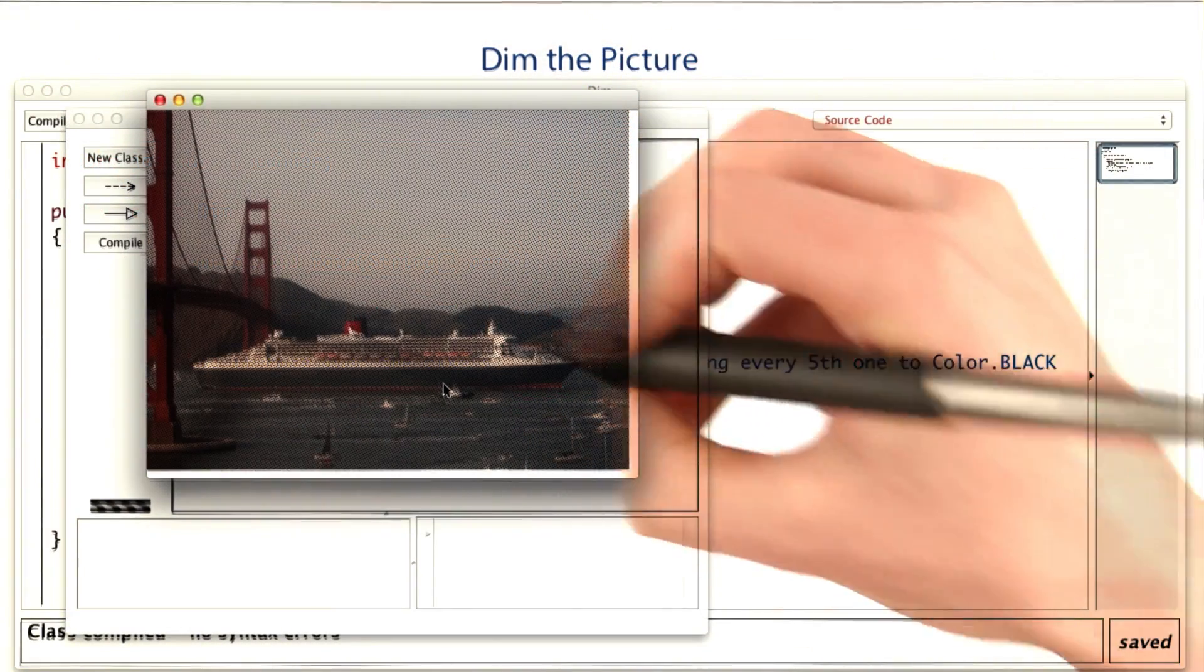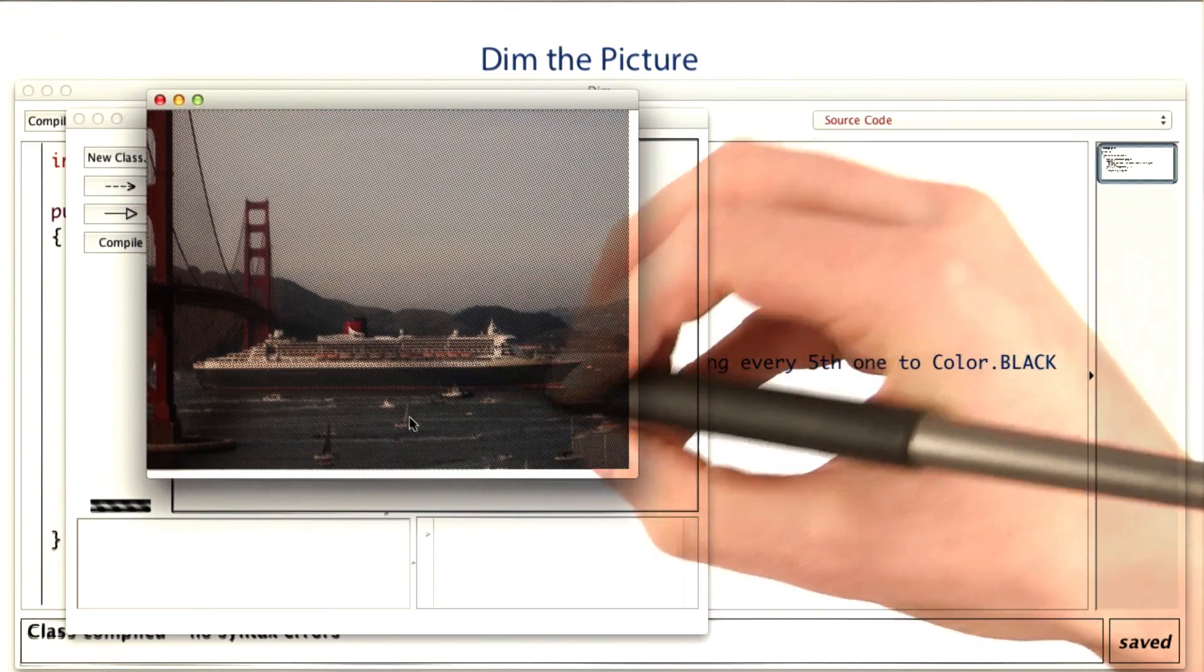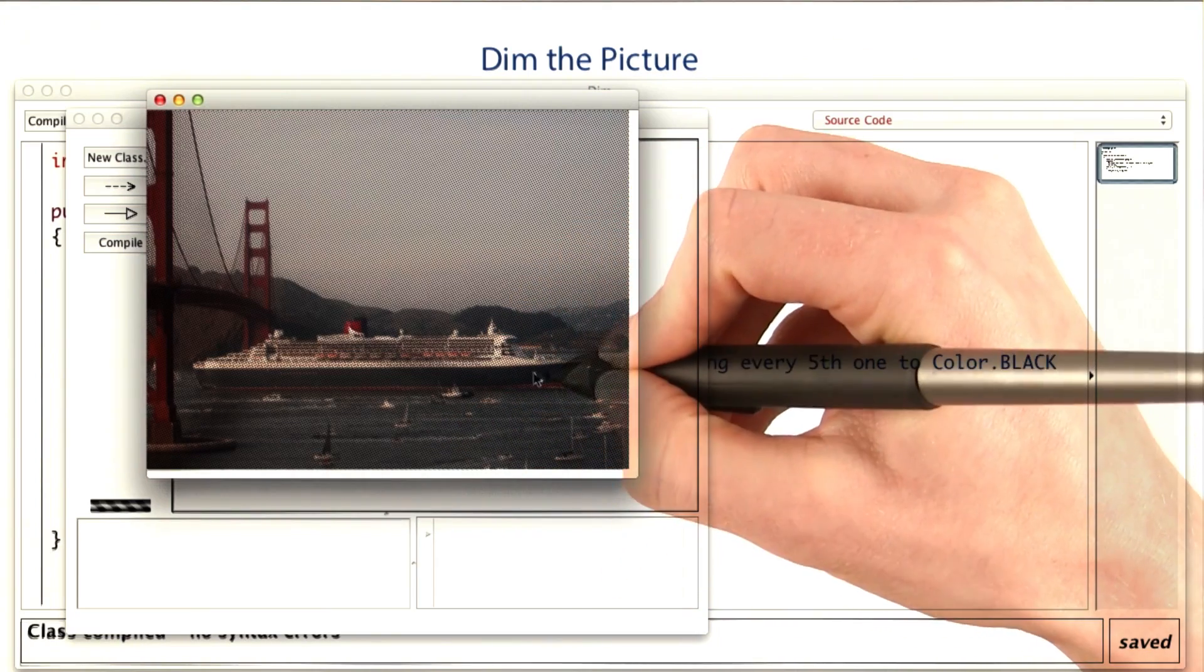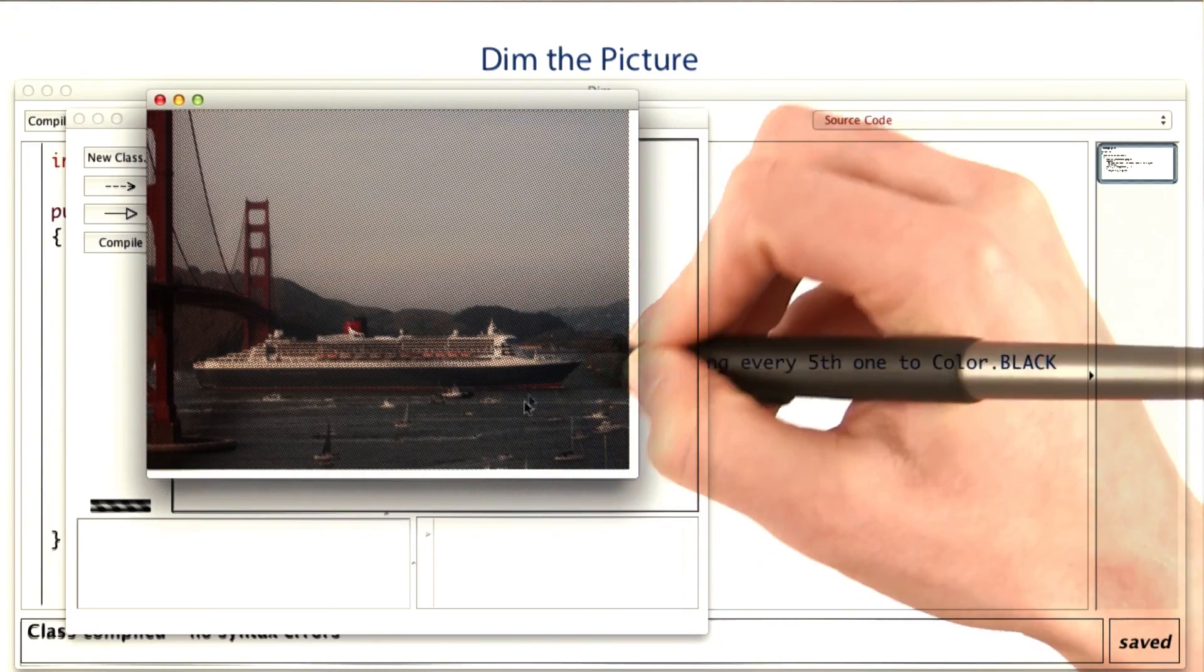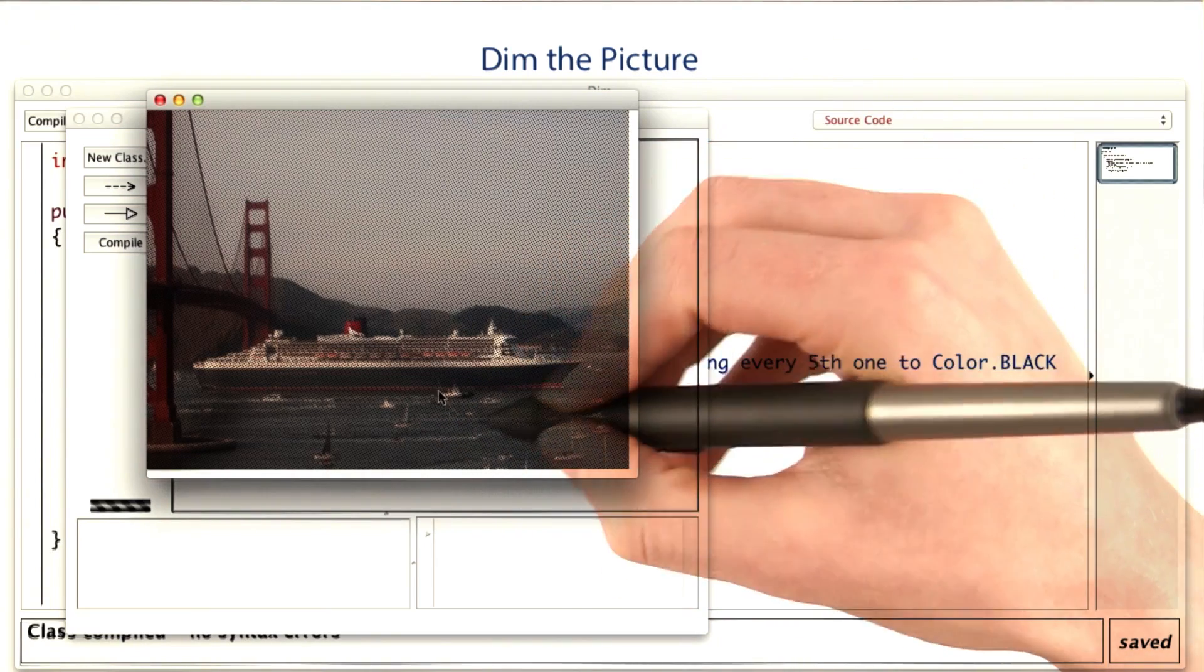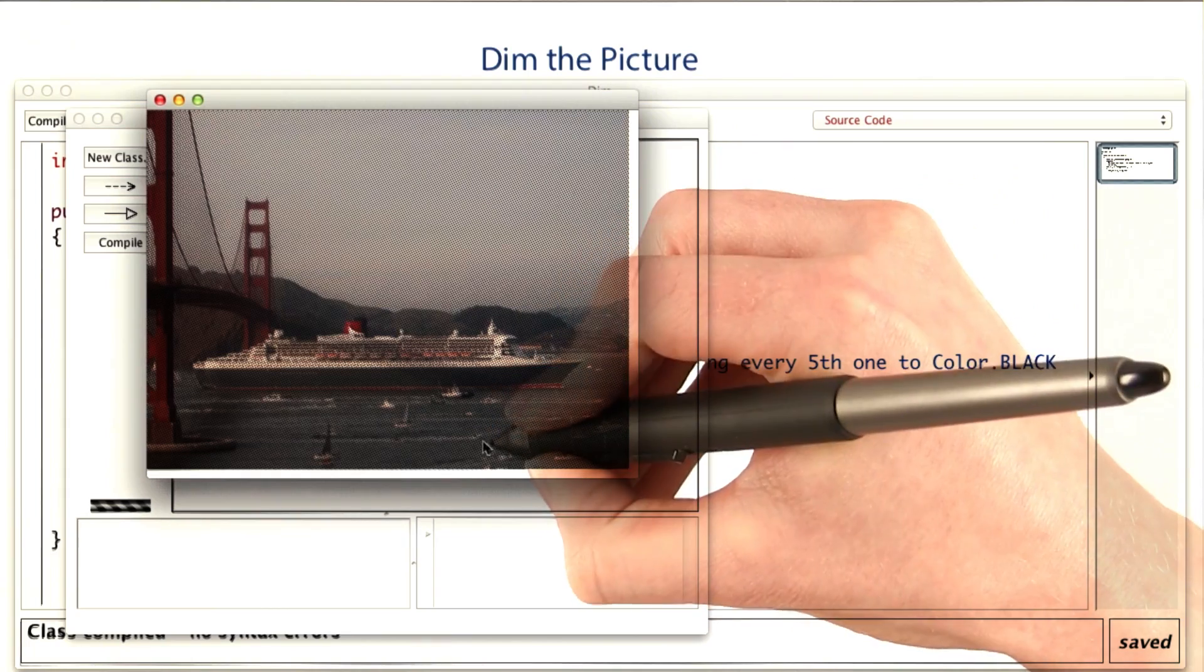If you look really closely on your own screen, it's hard to see on the video, you can actually see the little black dots.